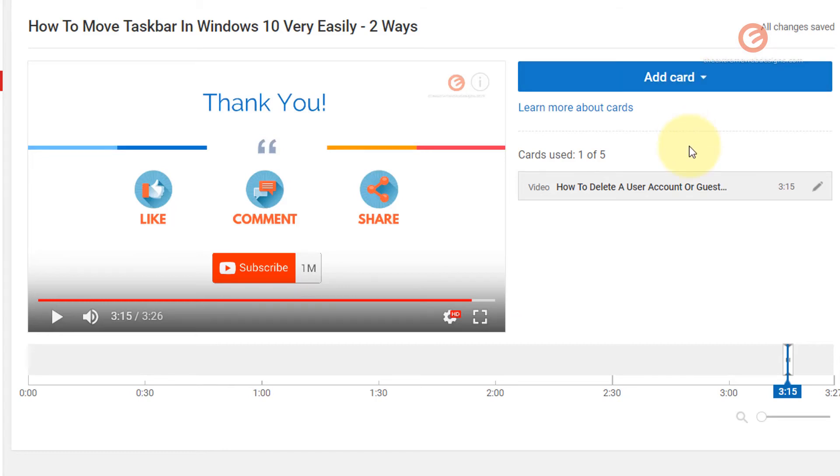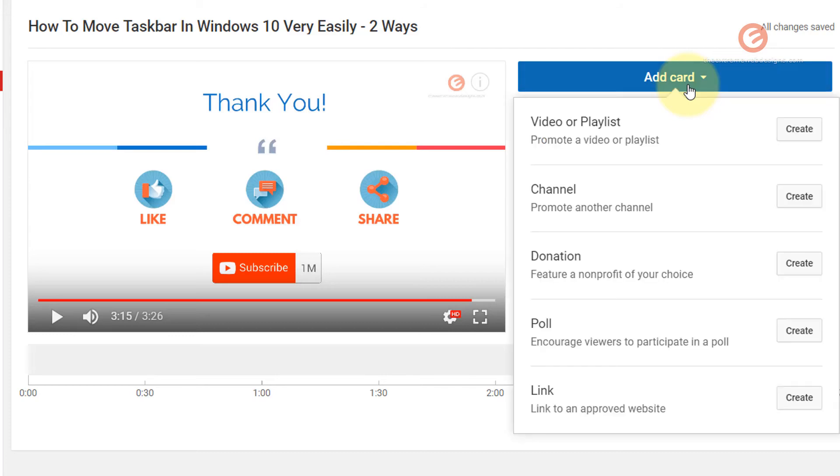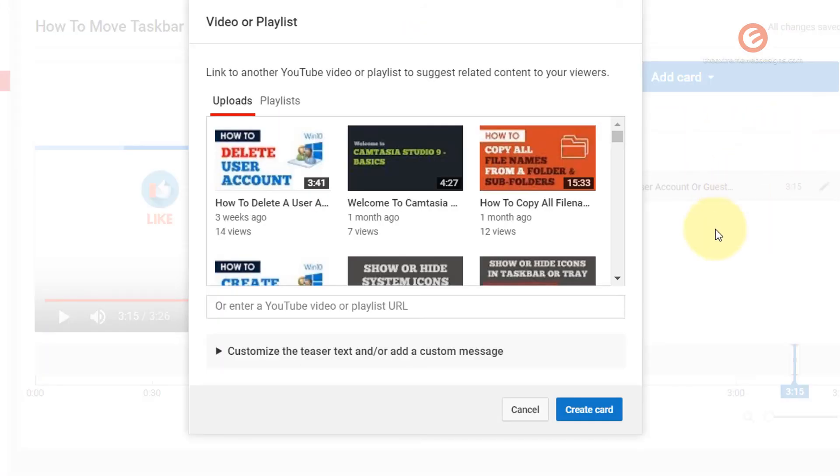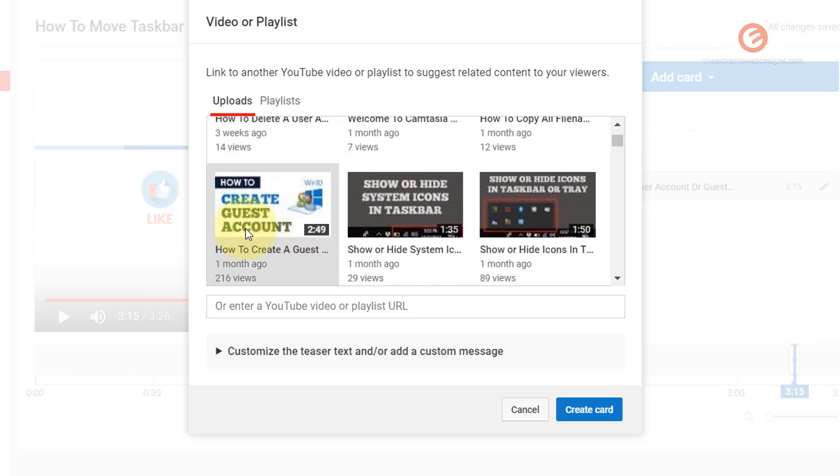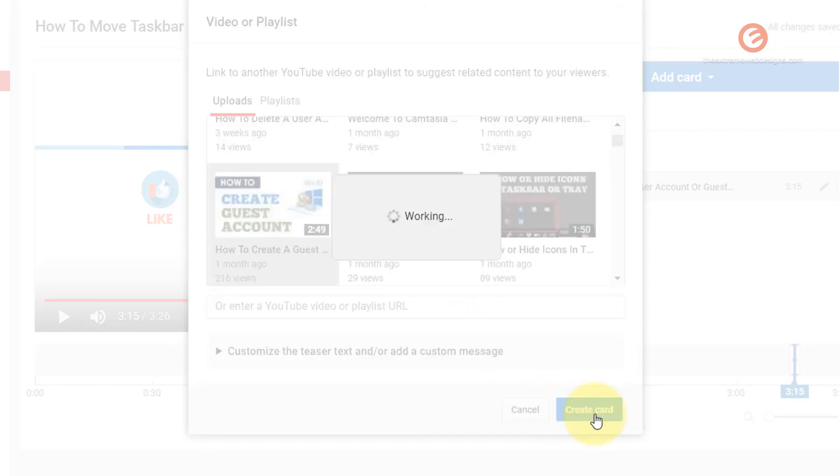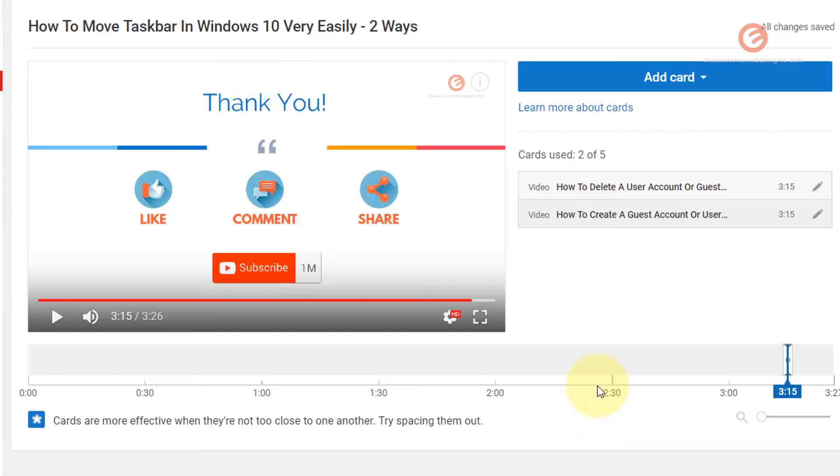So those are the options available for creating a card. So let's see how to add multiple cards to the same video. Now I would like to show a card at the one minute and 30 second mark. So let's see how to do that. I want to add the card to link to another video. So let me go ahead and click the create button against the video or playlist option. And then I'm going to select this how to create a guest account video, and then click on the create card option.